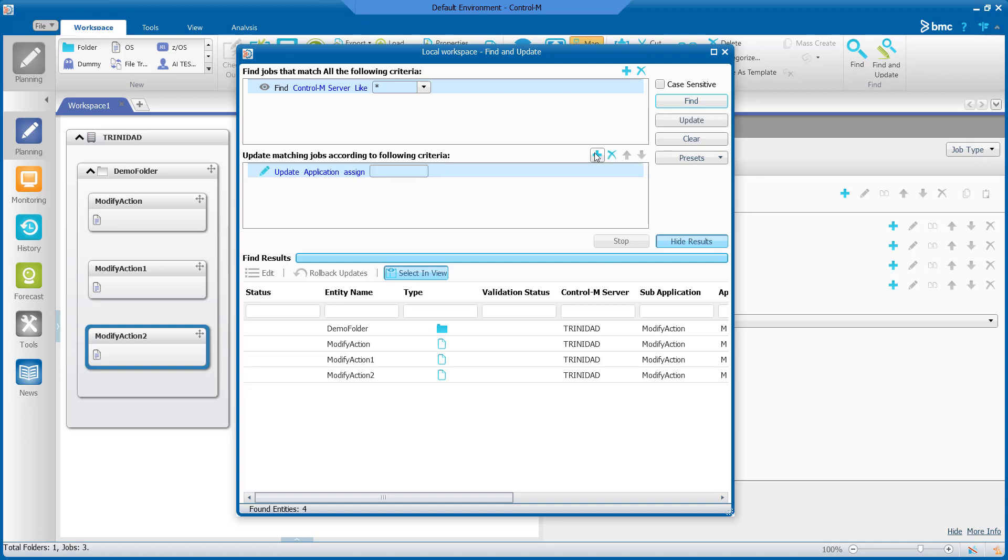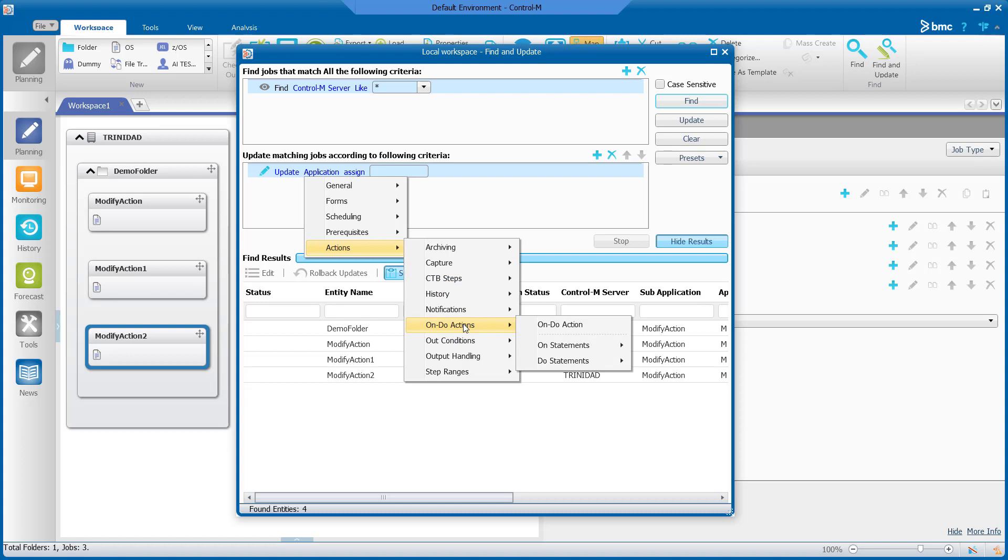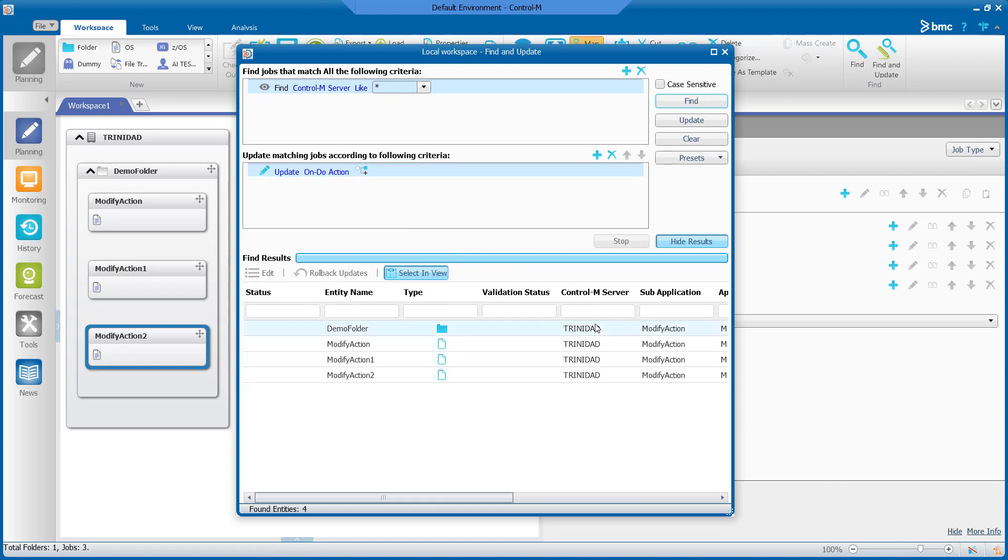Click on application and navigate to actions, undo actions. Then select update and change this to Add.